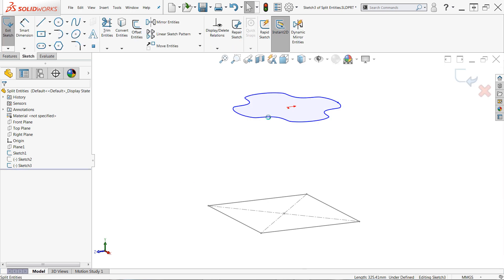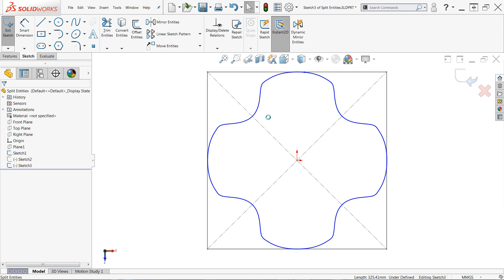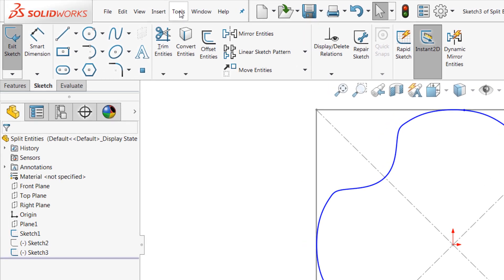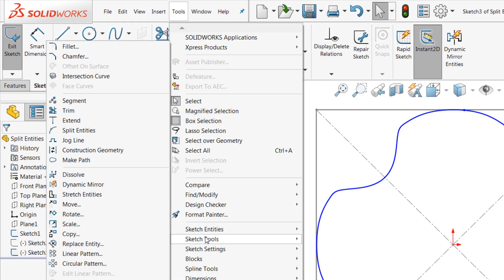Split entities isn't available in the command manager by default, although you can always customize your interface to include it, and like the other commands we'll be covering, it can only be used while editing a sketch. So to use split entities, first edit a sketch, then navigate to tools, sketch tools, split entities.